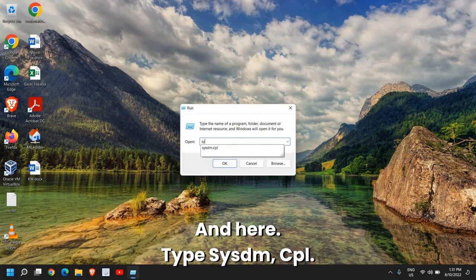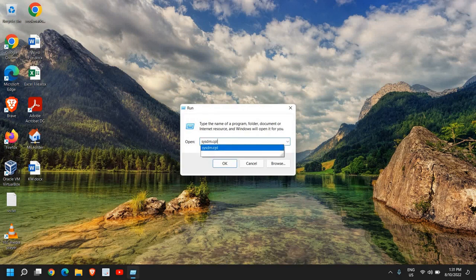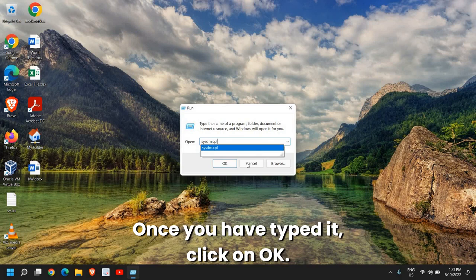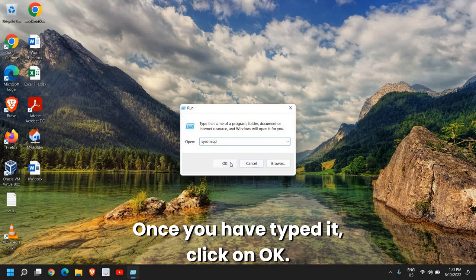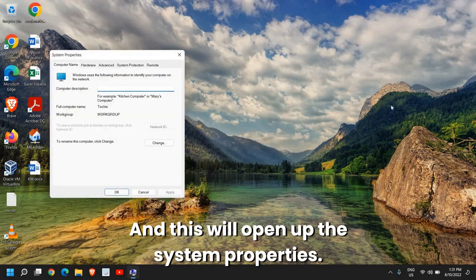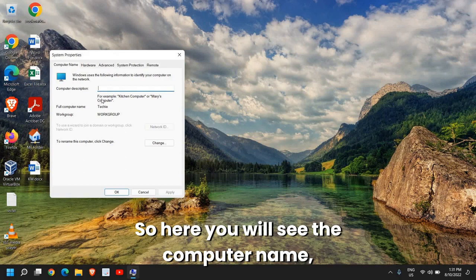Once this is done, you can close this window. Now again do a right-click on the start icon and go to Run and here type sysdm.cpl.